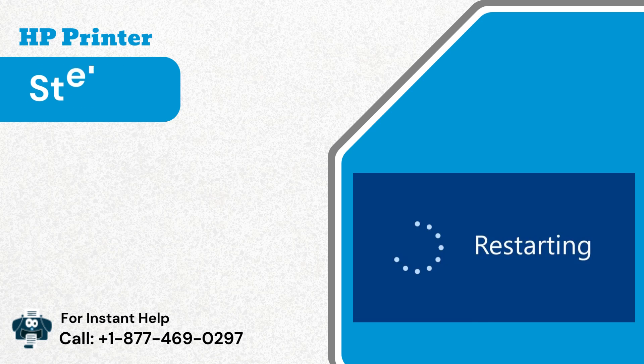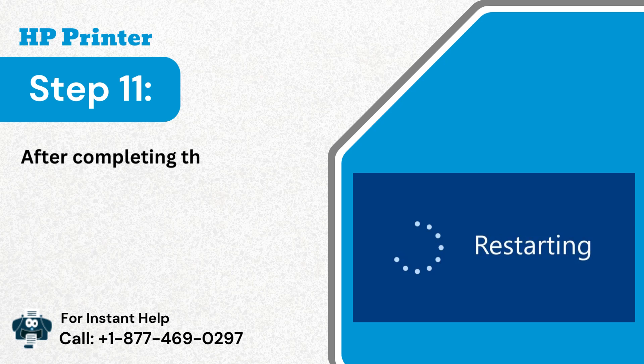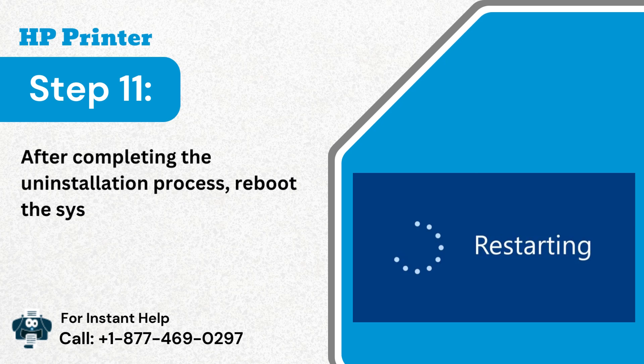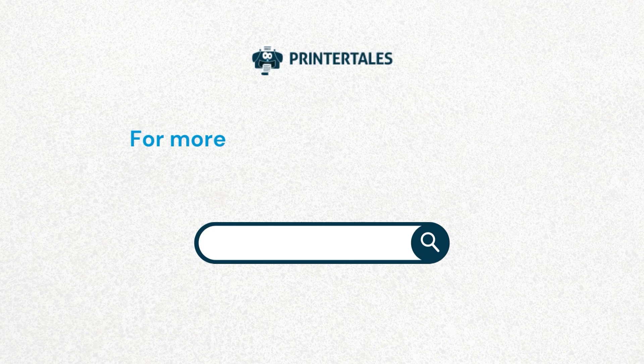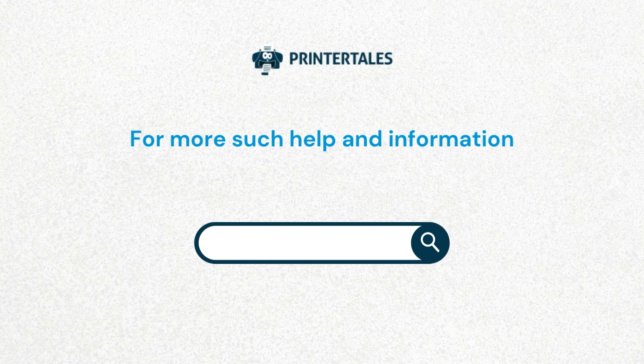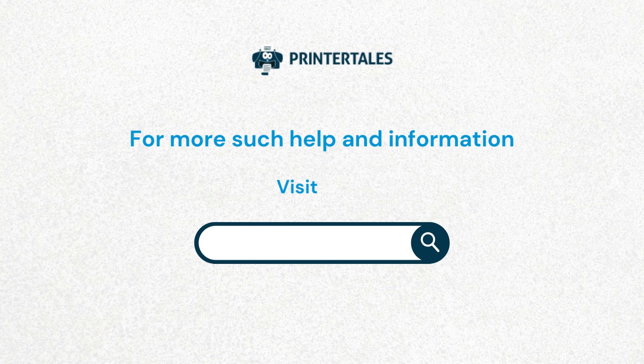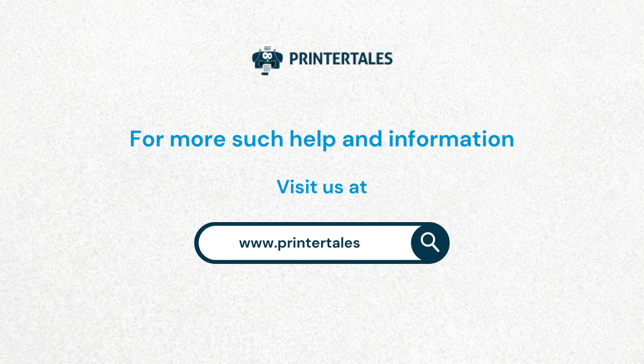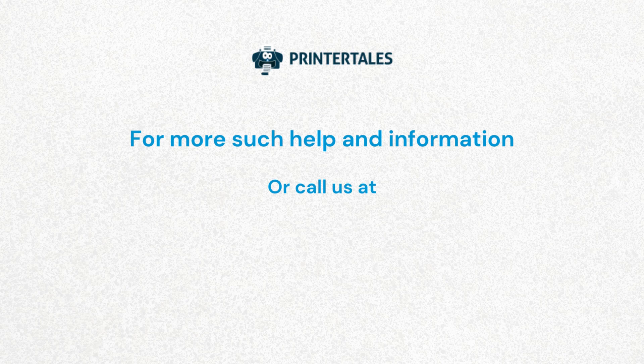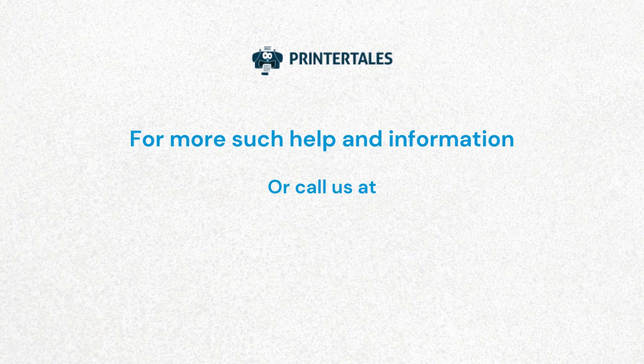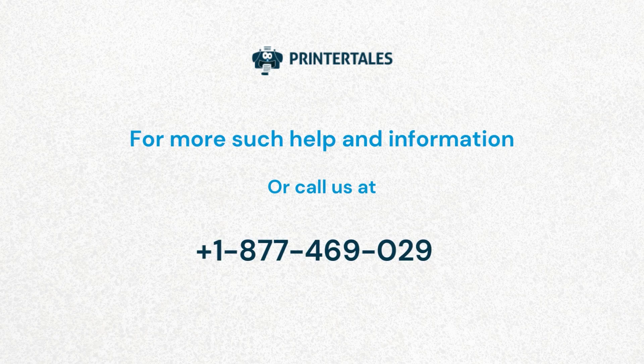Step 11: After completing the uninstallation process, reboot the system. For more such help and information, visit us at www.printertales.com or call us at 1-877-469-0297.